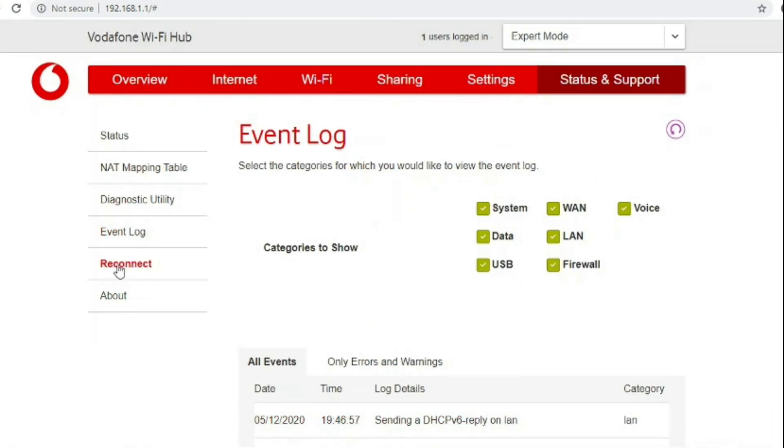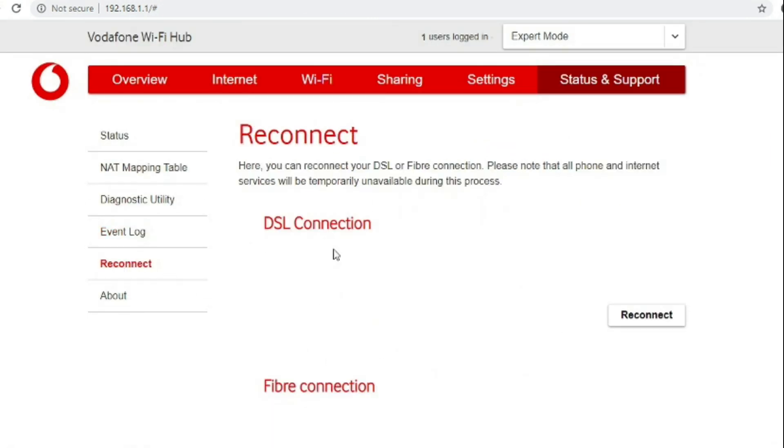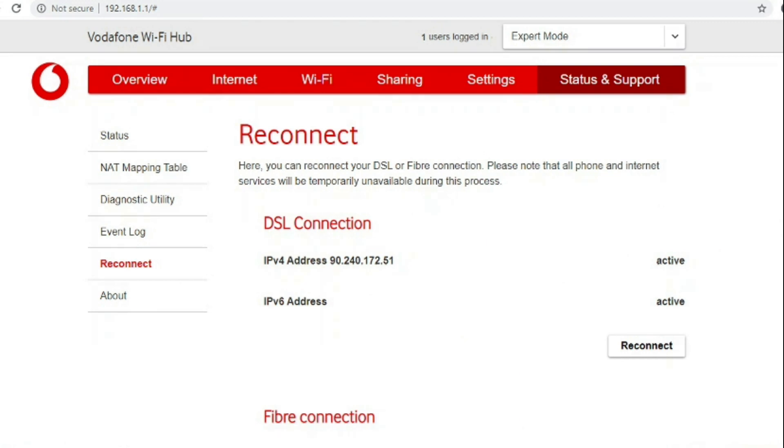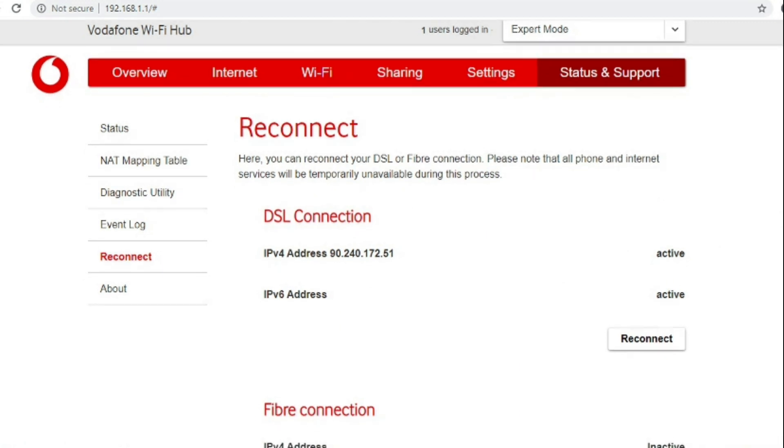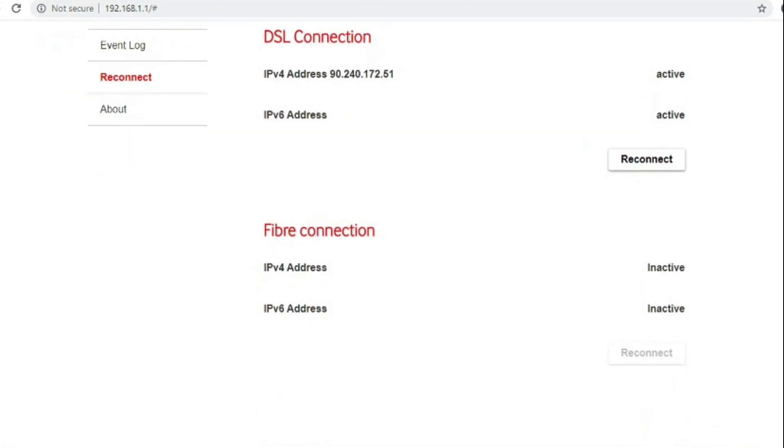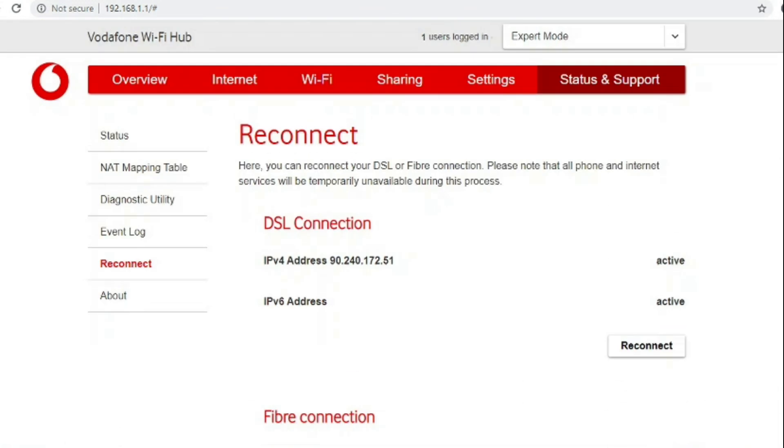The reconnect option allows you to resync the DSL connection or reconnect the FTDP connection.